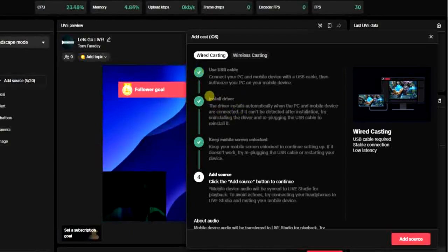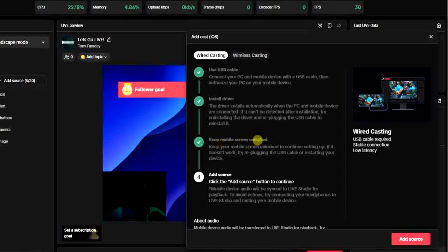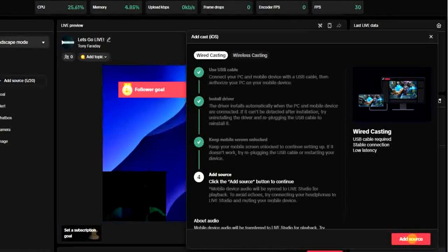Once that is done, a driver will automatically start installing. Once that step is checked, the driver installs, and after the driver has started successfully, it will be checked off. The third step is to make sure your mobile screen is unlocked. Once your mobile screen is unlocked, you can proceed to the fourth step — click on the 'Add Source' button right here.